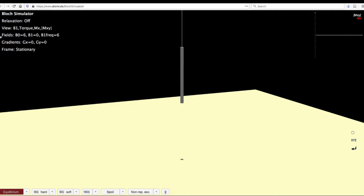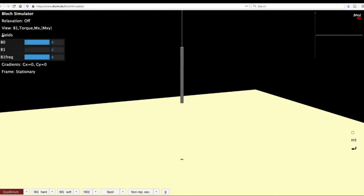The next menu is the fields menu. Here, you get to choose what is the strength of your magnetic field in Tesla. You can also change the power of the B1 pulse that you end up applying. If you are applying a hard 90 pulse, this gets chosen automatically.